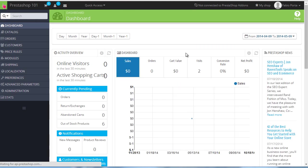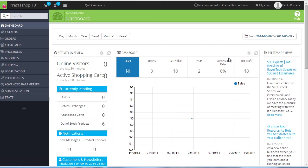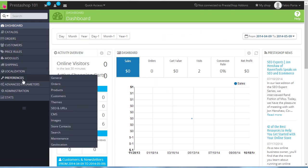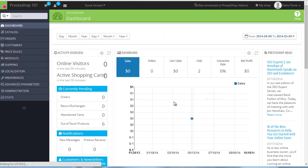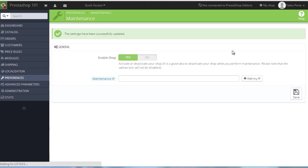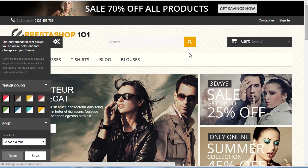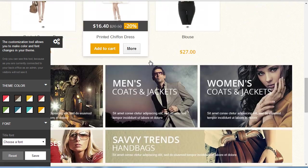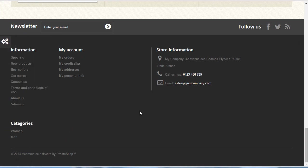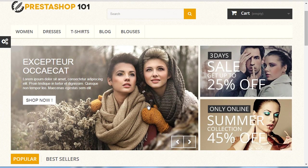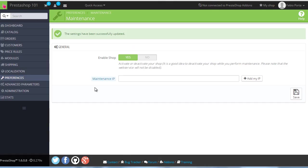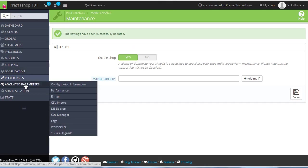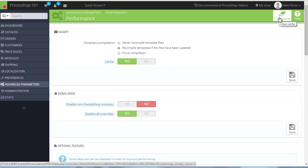Okay, this seems to work. 1.6.0.8. Let me check now, back to the maintenance, enable shop. Let's see if something bad happened here. Okay, it seems to be working good. Notice that you might need to clear your browser cache or the store's cache. If you need to, Advanced Parameters, Performance, and clear cache if you need to. As you can see, it's really easy to update PrestaShop.